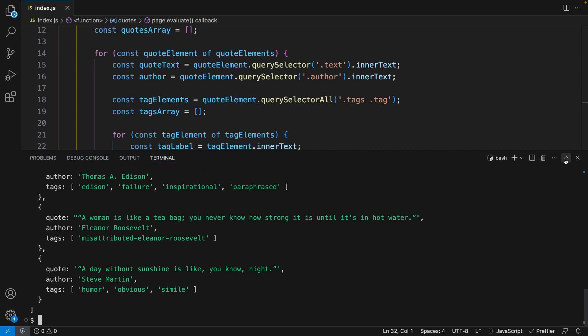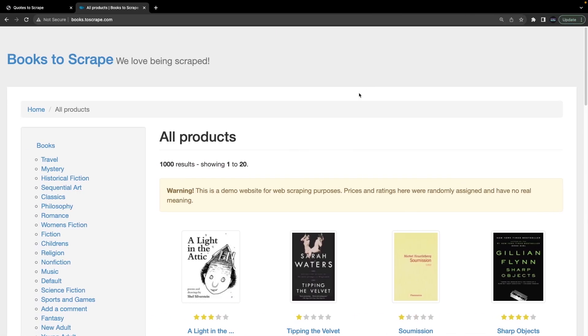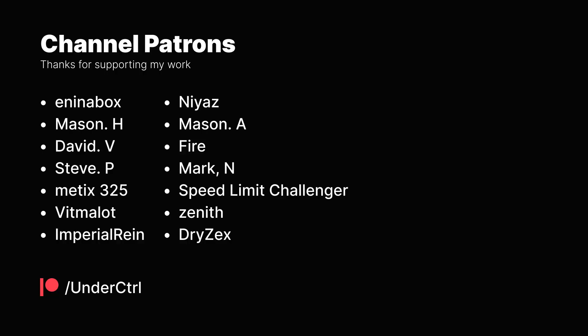Now we have an array of objects — each one has the quote, author, and tags properties, and all of them work just as expected. From here you can take this data and push it to a database. In this video I just wanted to get you started with web scraping. If you want to practice more, I highly recommend the bookstore website which has a lot more data. Thanks for watching — I'll see you in the next one.